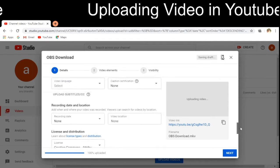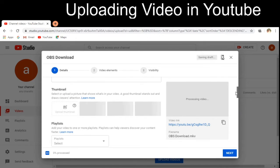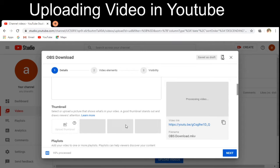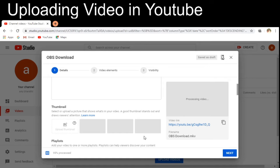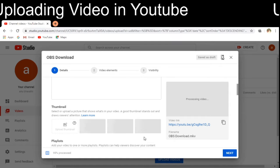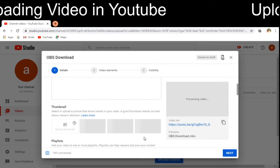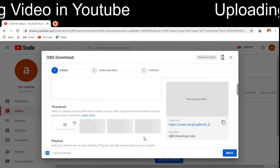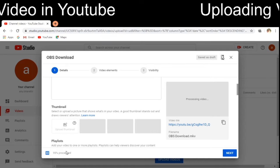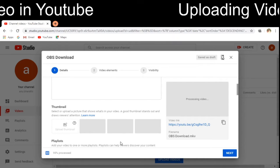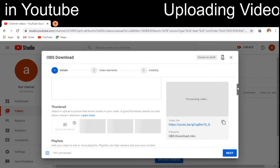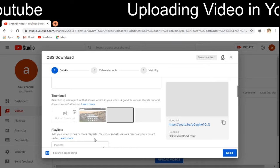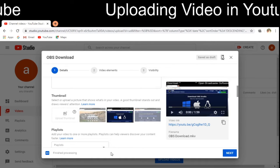I am scrolling up so that the thumbnails can be selected. The video is still just processing. Three thumbnails will be displayed and a default one will be chosen — we can accept the default or choose our own. After processing completes, you can see it is now displaying as 'Finished Processing.'